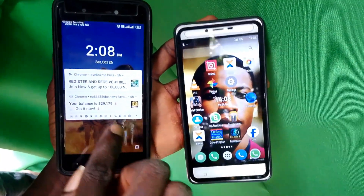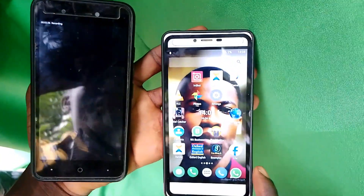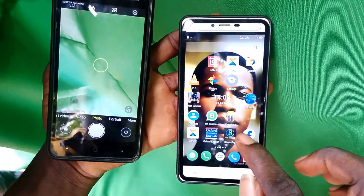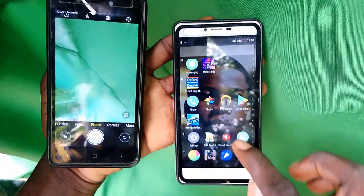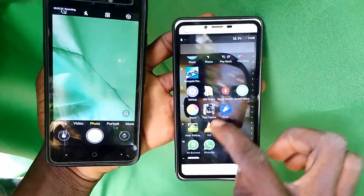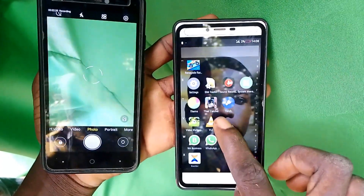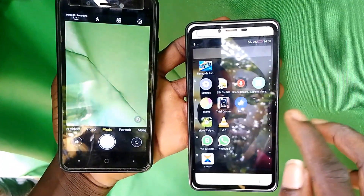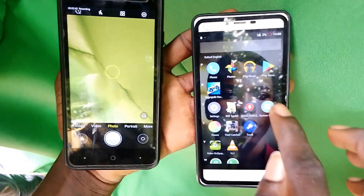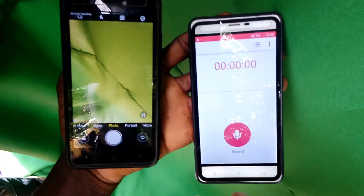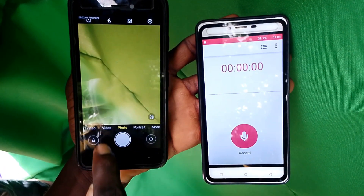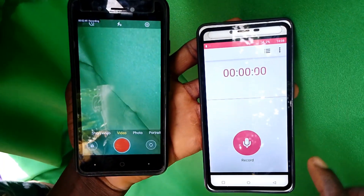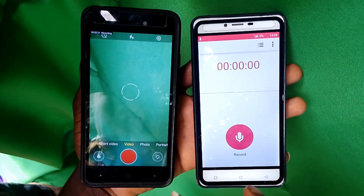The first thing you have to do is open the camera on the phone you will be using to record. Then on the second phone you're going to use as a microphone, open the Sound Recorder app. It's on most phones, but if it's not on yours, go to the Play Store and download it. I'll open the Sound Recorder right now and switch this one to video mode.